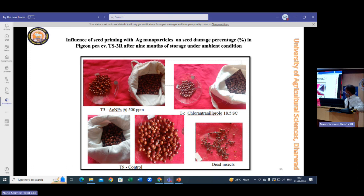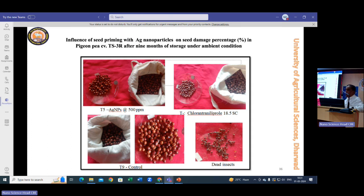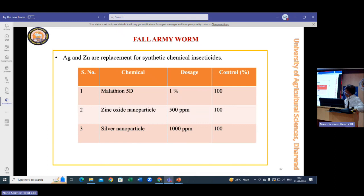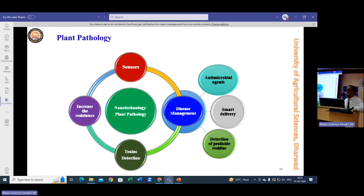Comparing 500 ppm nanoparticles against normal chemical control, in the control treatment we observed heavily bored pigeon pea and successive generations of insects. We are also evaluating nanoparticles against the fall armyworm, with very good results: silver and zinc nanoparticles at 500 ppm and 1000 ppm have given very good results, and experiments are ongoing in maize.